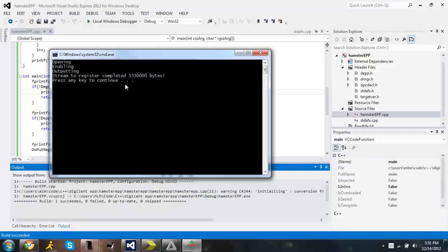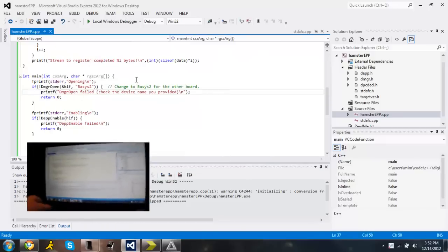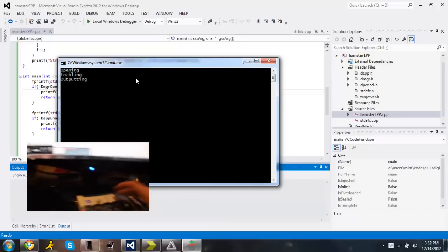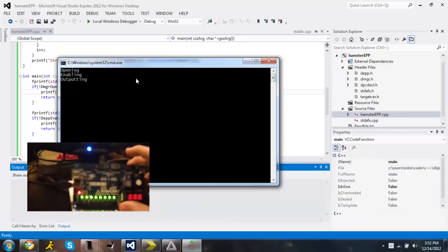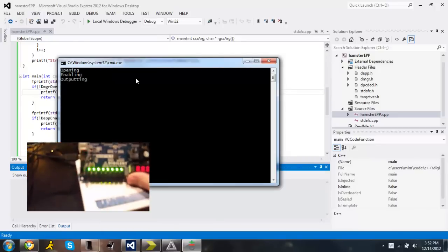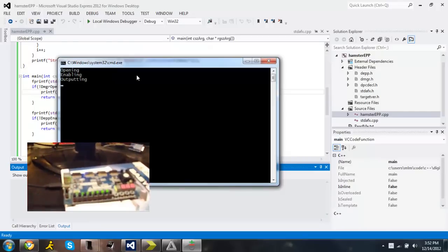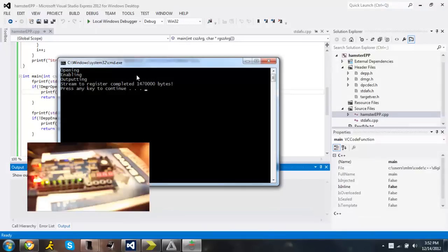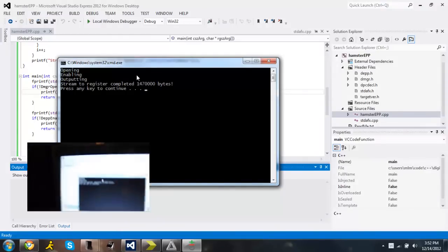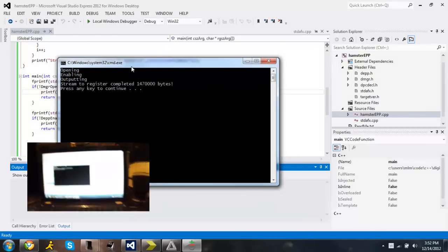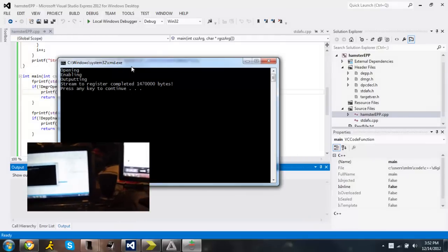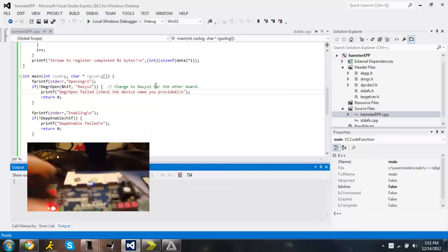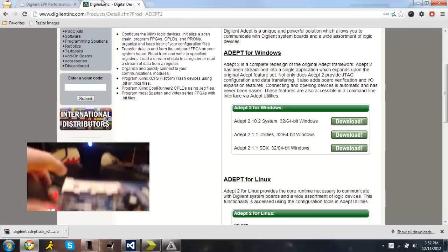And after 10 seconds it should display how many bytes were read. So right there. Looks like 133 million, 300,000 bytes in 10 seconds. Press any key. And that's how fast the board goes. You can run it again, you'll probably get a little different number. Outputting, blinking again. And as you can see, 14,007 million bytes. And that's how you get the Digilent EPP Hamster's project running.